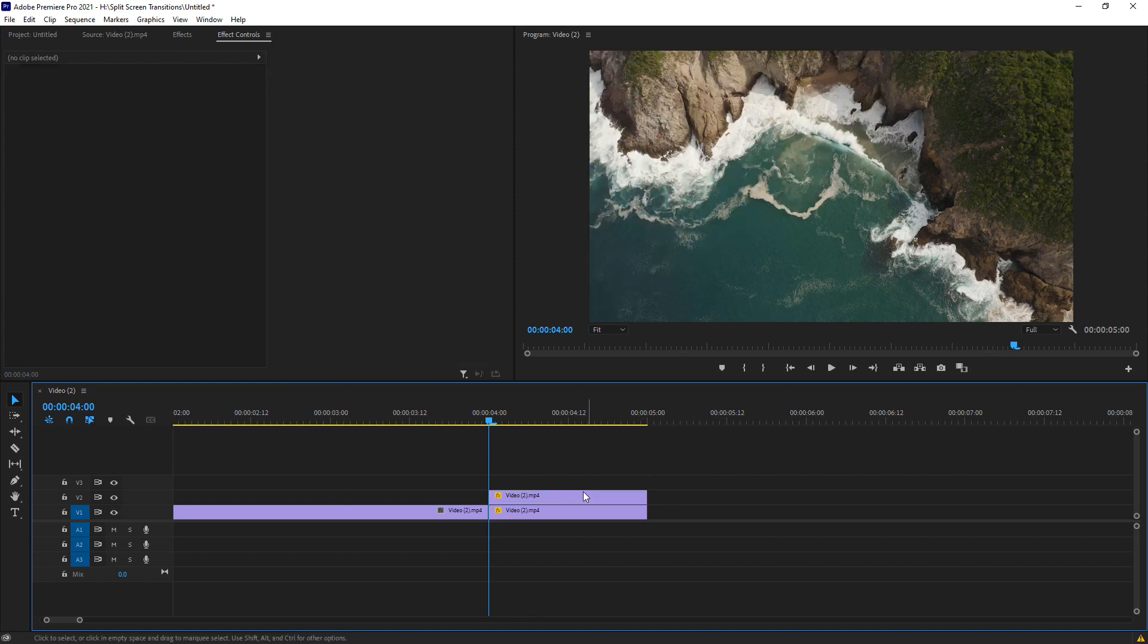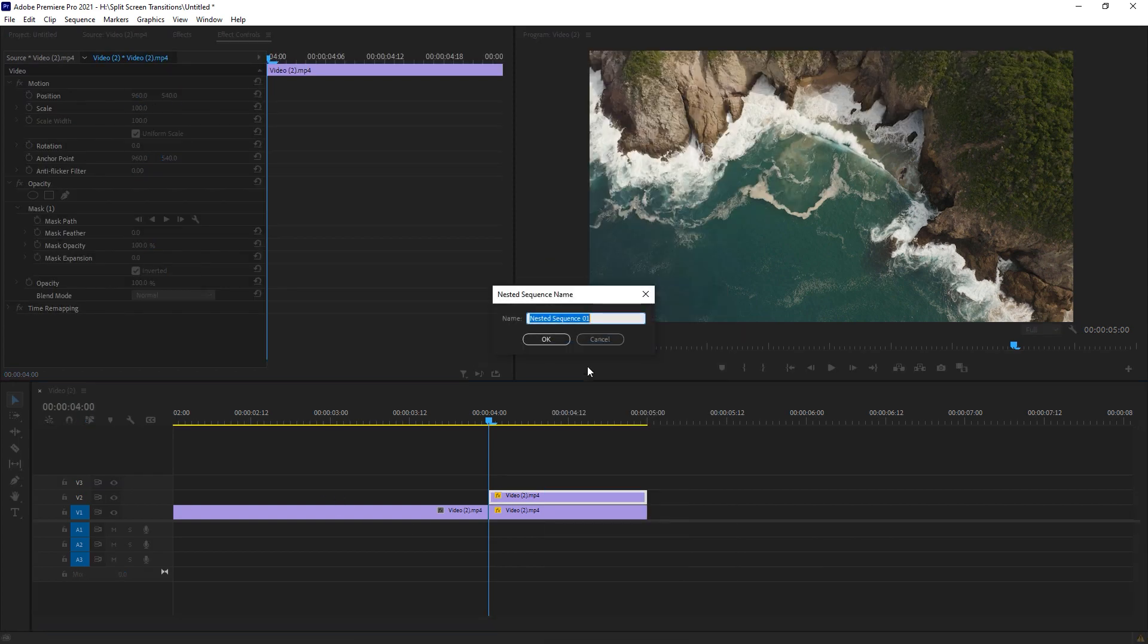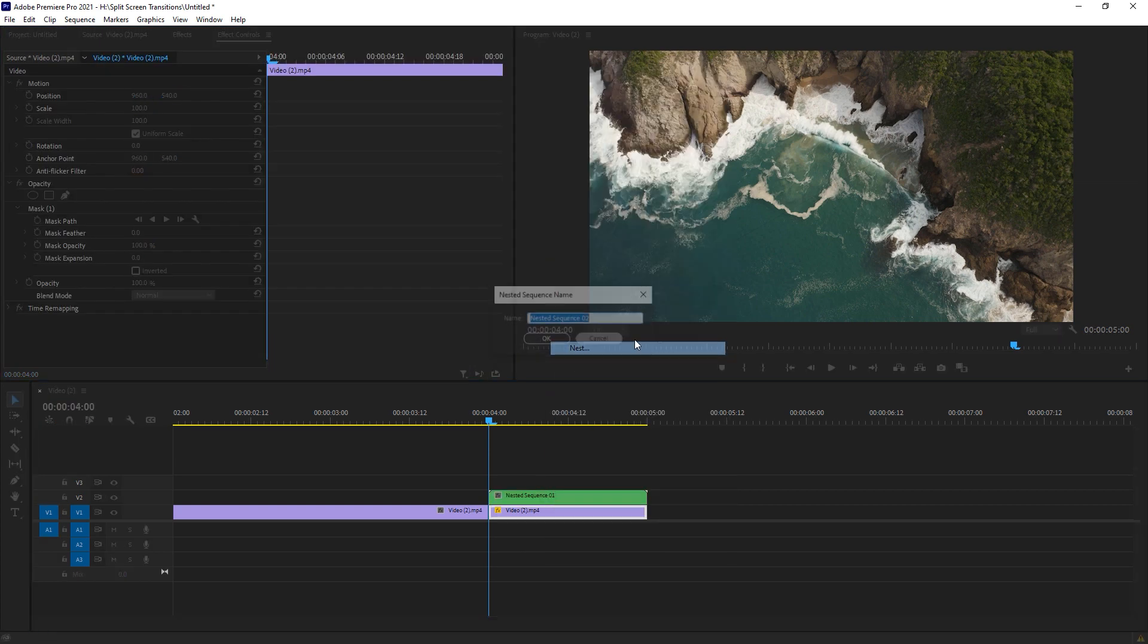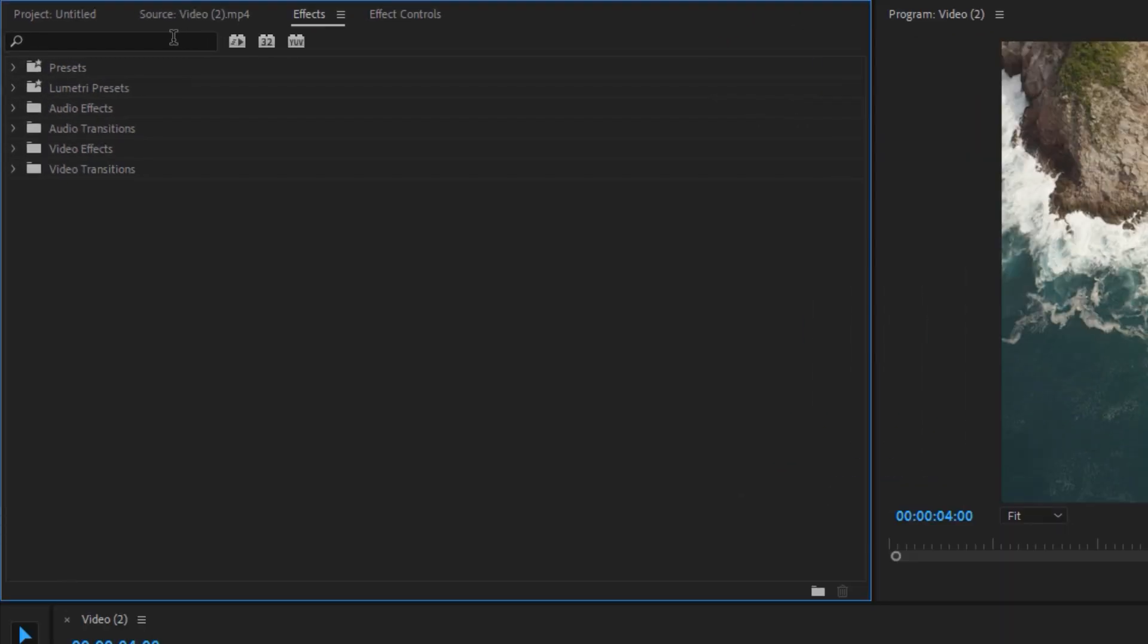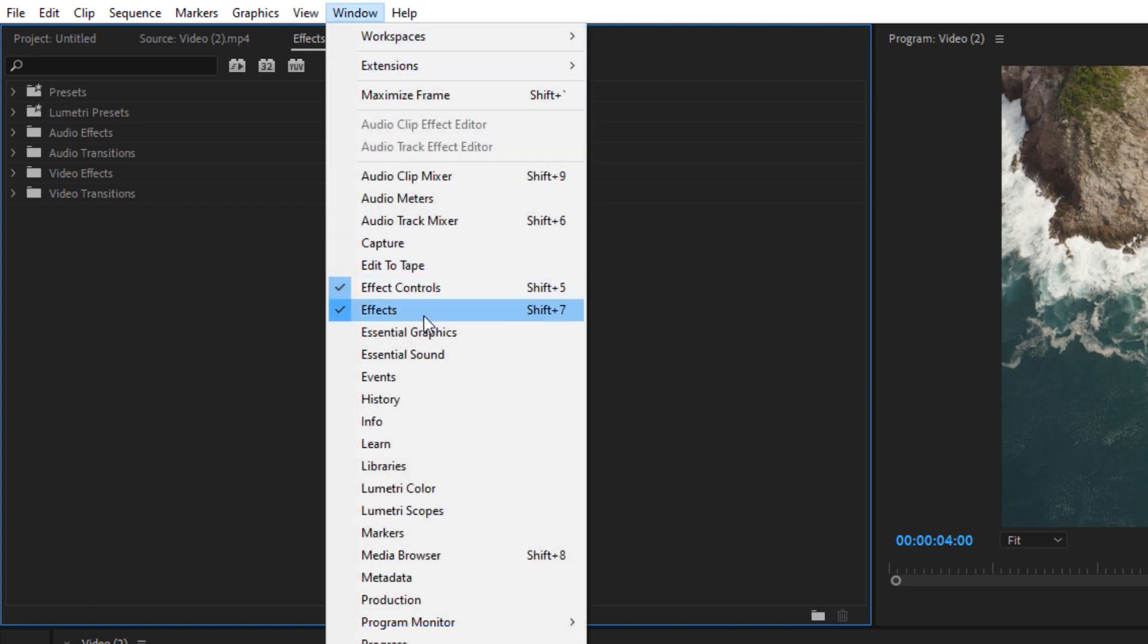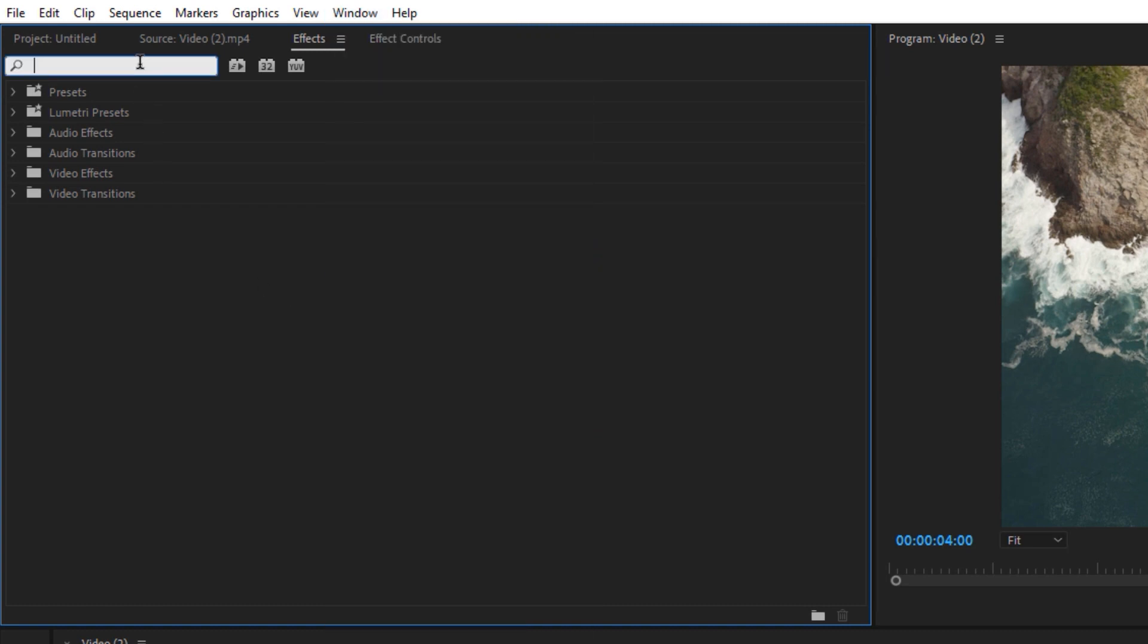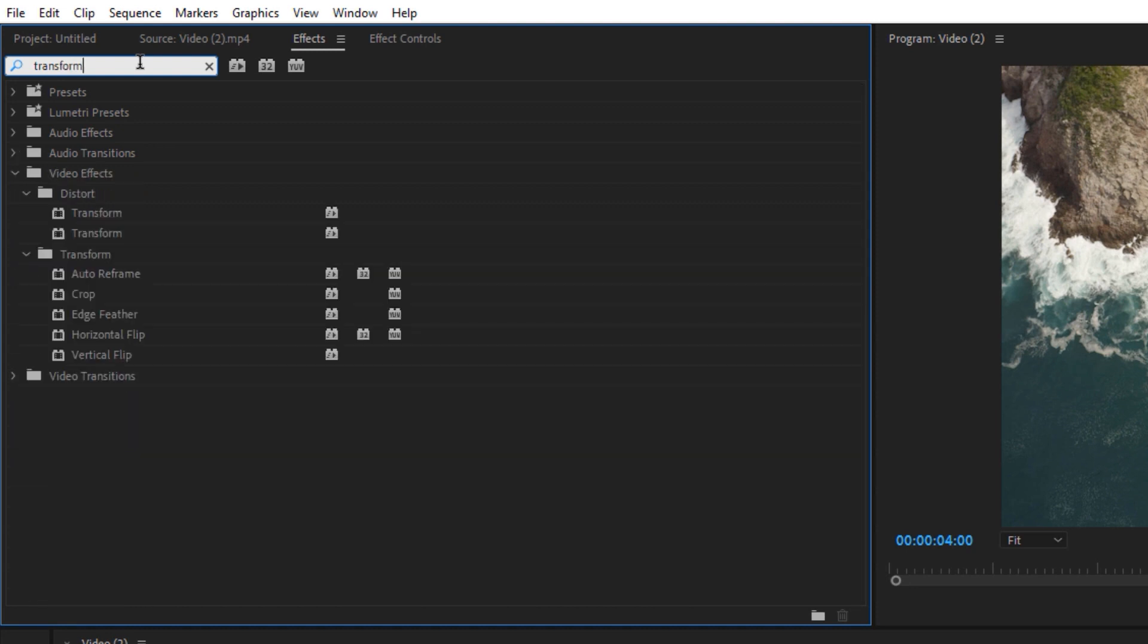Now we have to nest these both clips because we want to apply some effects. I'm just nesting both of these clips. Now go to the effects. If this effects panel isn't appearing here, just go to Windows and you got an option of effects. Make sure it's checked. Now search Transform and we got Transform right here. Just drop it on both of these clips.